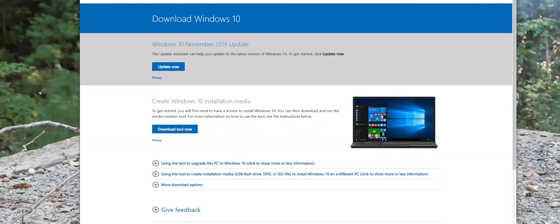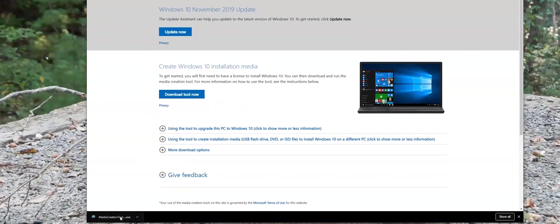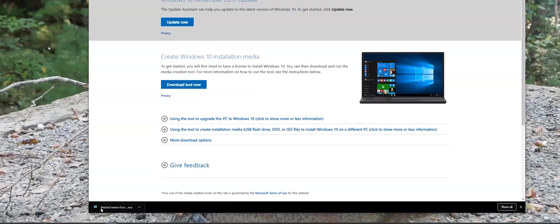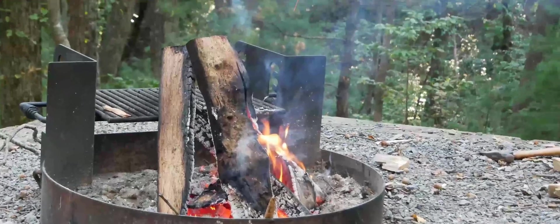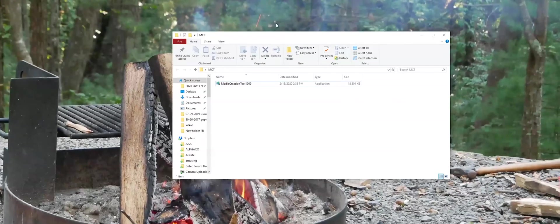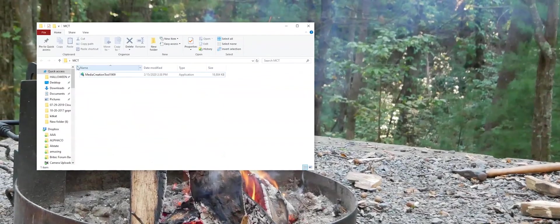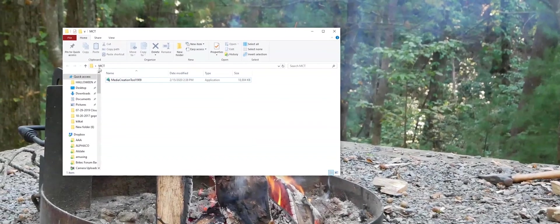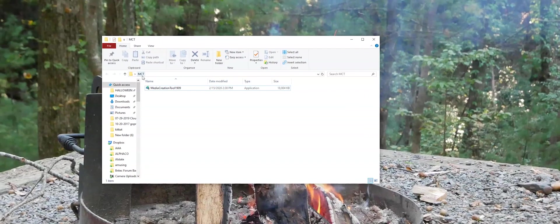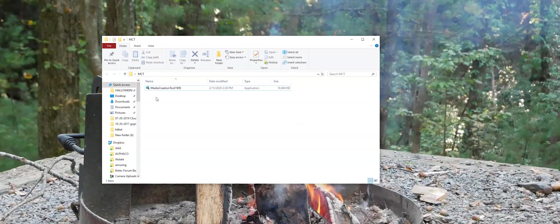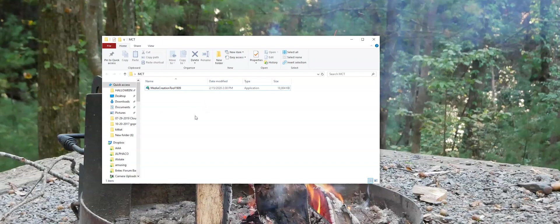As you can see, I already have. So just click download and that Media Creation Tool will be downloaded. And so what I have done in this instance is I have created a folder on the desktop named MCT for Media Creation Tool. You can put your Media Creation Tool installation wherever you like. This is the folder that I created for it. And there you see my Media Creation Tool 1909 in this folder.